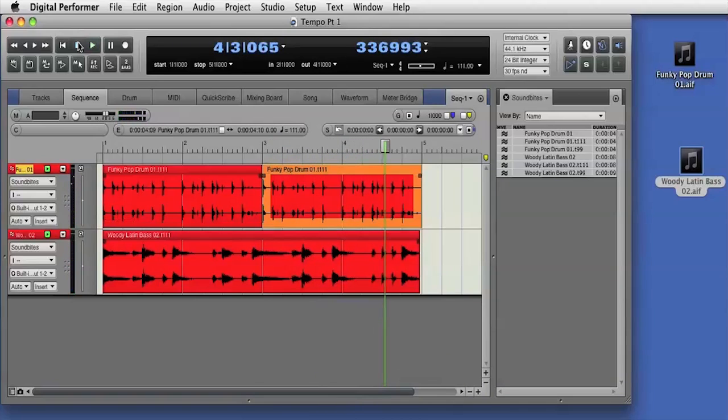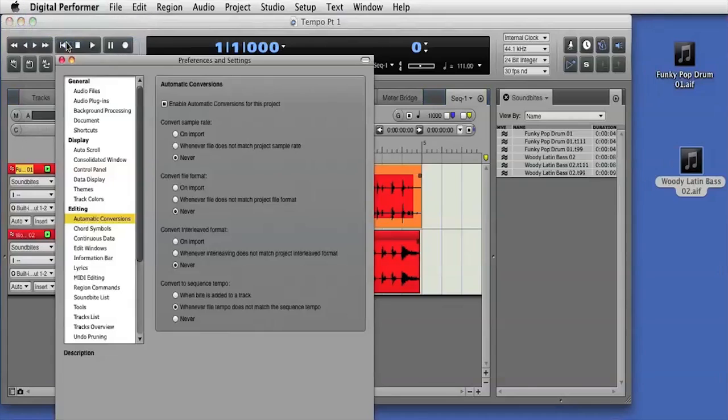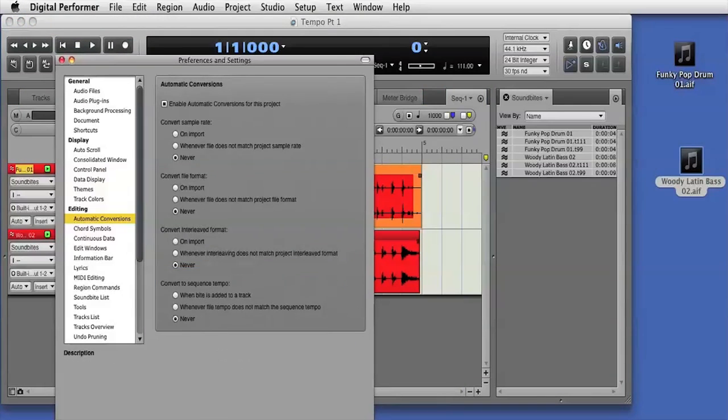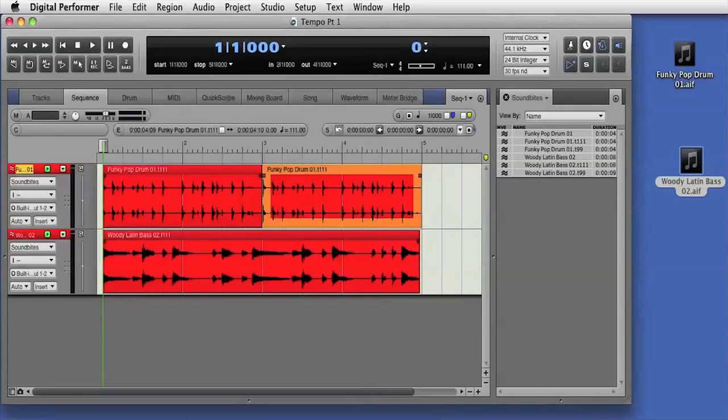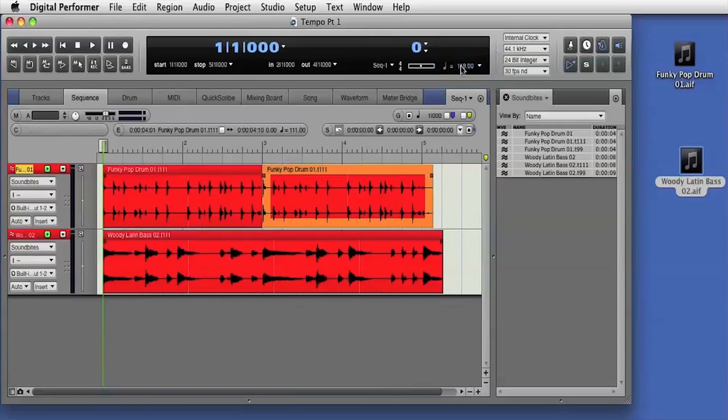Automatic conforming of embedded tempo audio is a selectable option in the DP preferences. I'll turn that option off and now when I change the sequence tempo, you'll see that the sound bytes no longer auto conform and the sound bytes are now out of sync with the DP sequence and click.